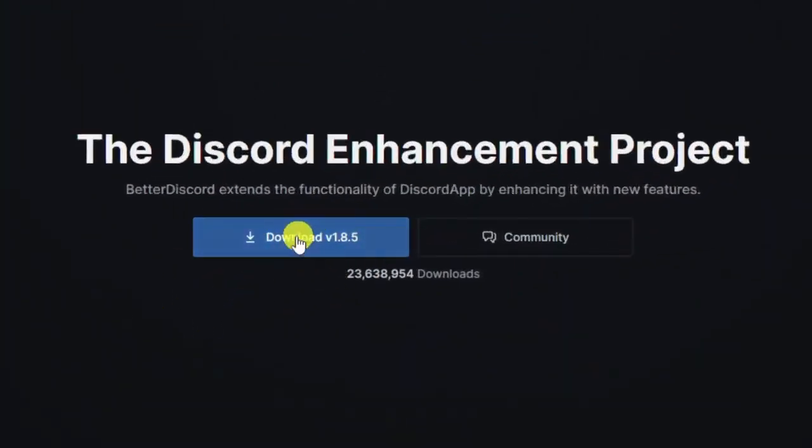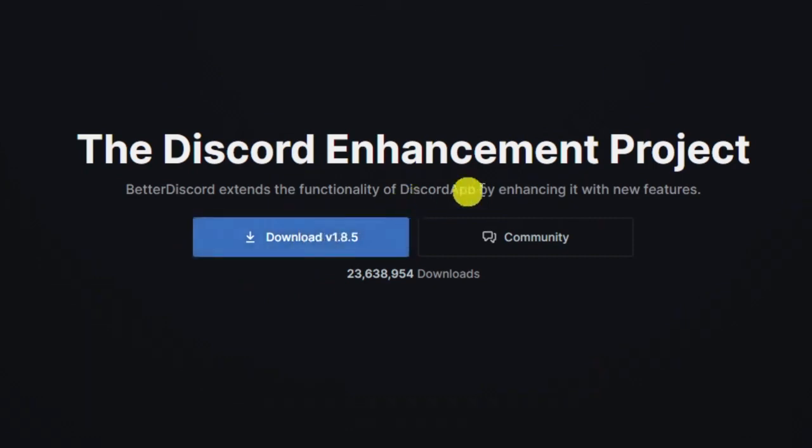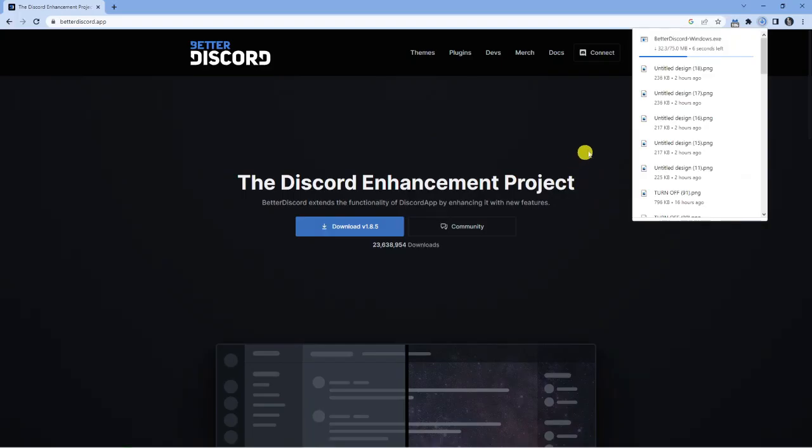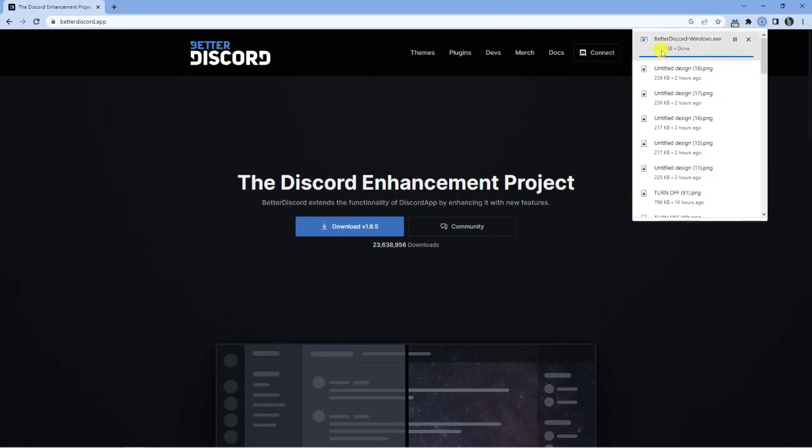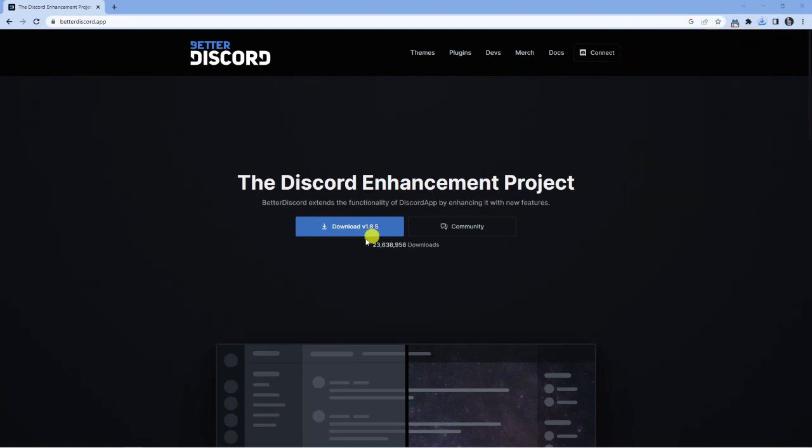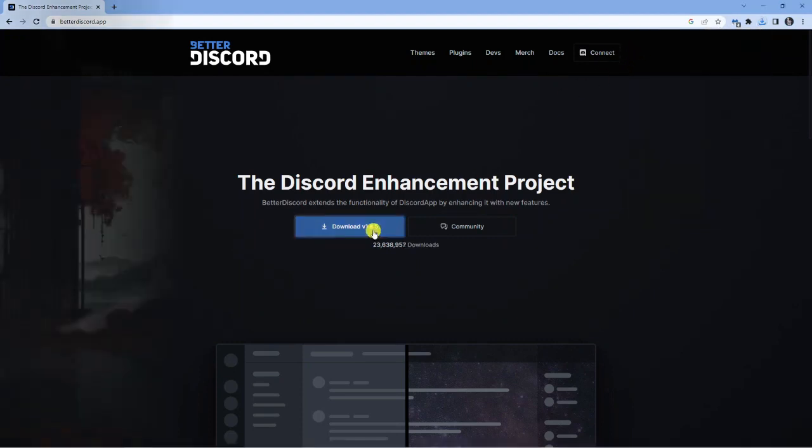So this blue button here will be the latest version of Better Discord. What you want to do is go ahead and give that a click. This is going to start downloading Better Discord. It shouldn't take too long, depending on your internet connection. Once that's downloaded, click onto that to start running the installation wizard.